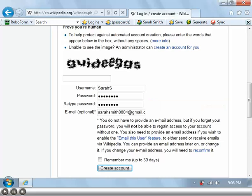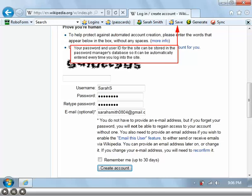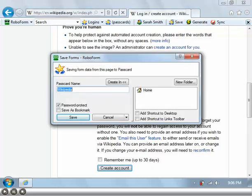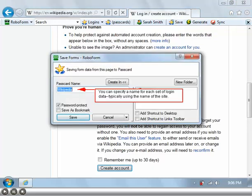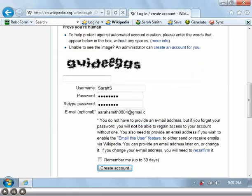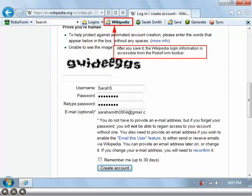Your password and user ID for the site can be stored in the password manager's database so it can be automatically entered every time you log into the site. You can specify a name for each set of login data, typically using the name of the site. After you save it, the Wikipedia login information is accessible from the RoboForm toolbar.